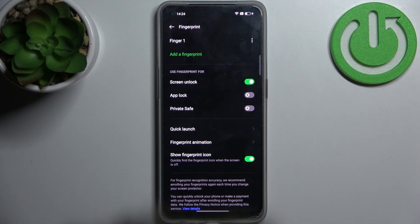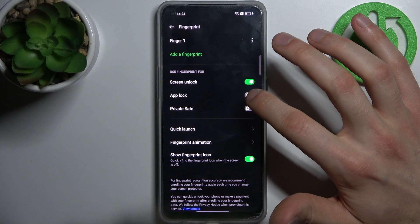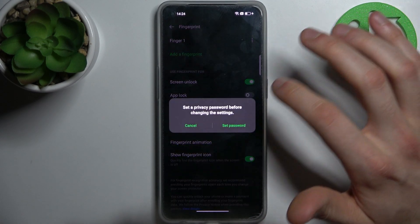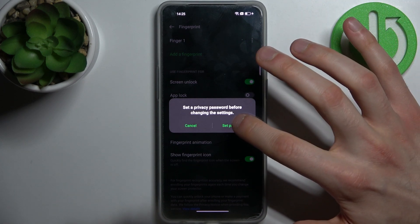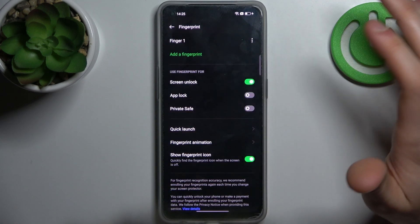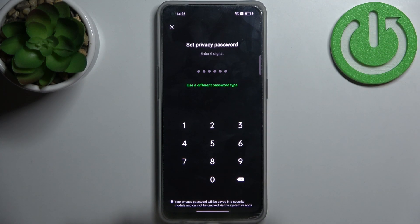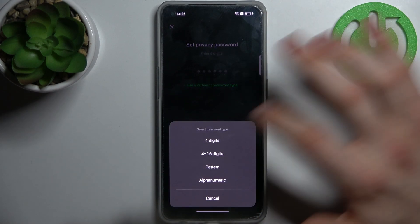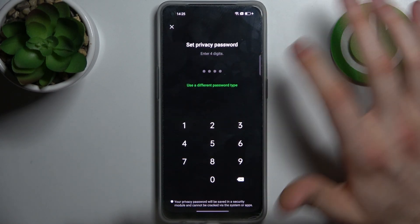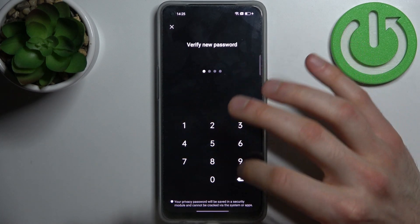Now that we have the fingerprint set up, we have to enable AppLock. To enable AppLock we first have to enable the privacy password. You can set up the same password as your lock screen, or set up a different one. I'm just going to use the same one.